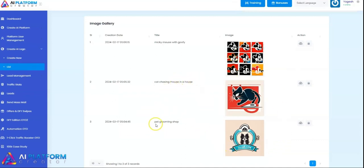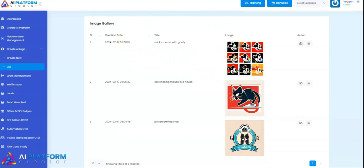I actually did a demo on pet grooming shop, and it generated unique logos for me—some artistic logos. All the images are saved right over here.